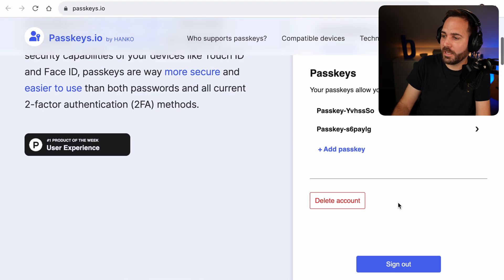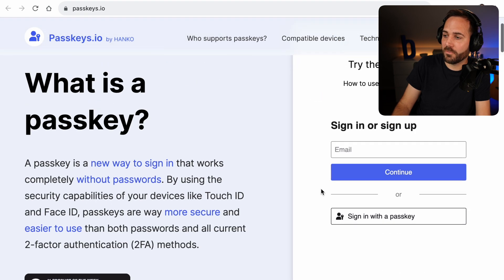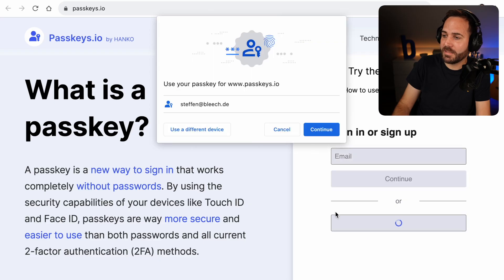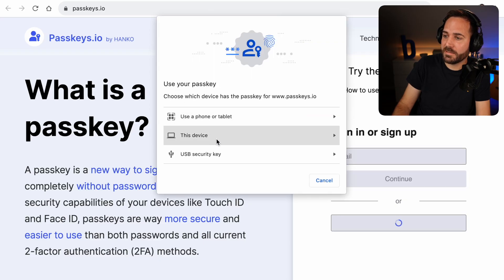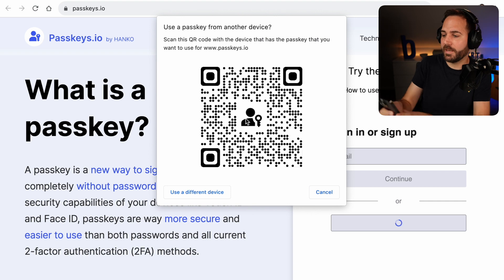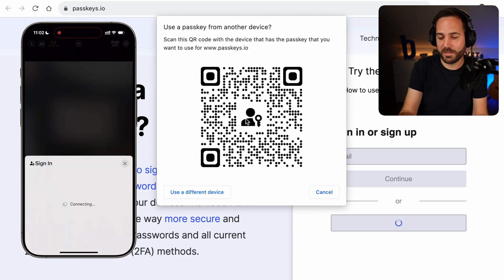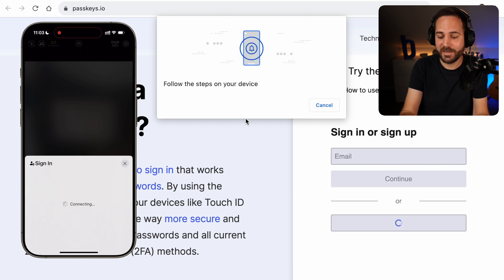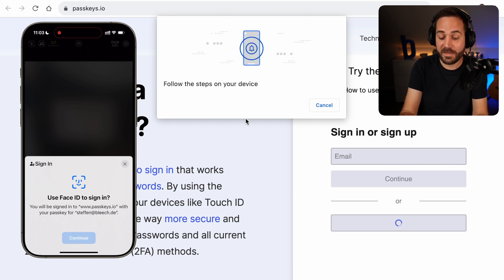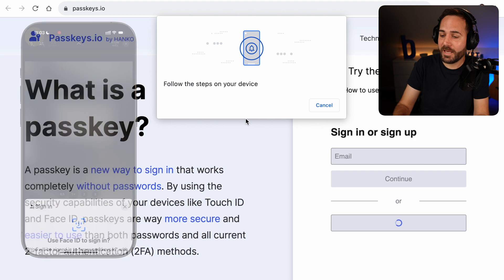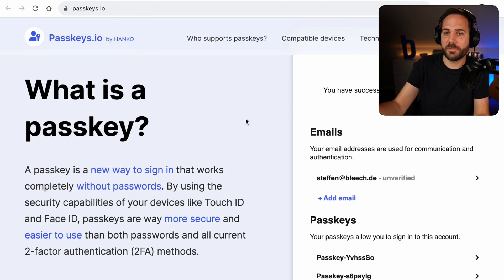Now let's log out again and sign in with my phone. Let's assume this was on a friend's computer — I can still say sign in, use different device, use phone or tablet. Then I scan the QR code again, and on my device it will ask me if I want to sign in with the passkey saved on my phone, and it will authenticate on the desktop computer. Once I log out of that computer, there's no relationship — no password was ever saved on this computer.